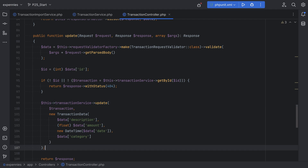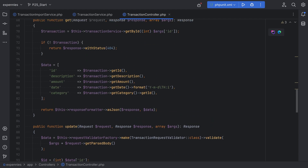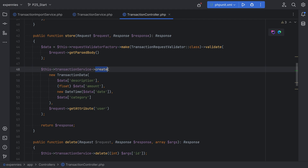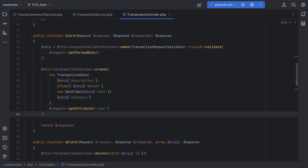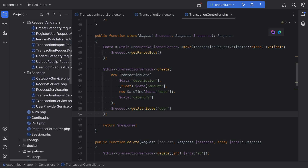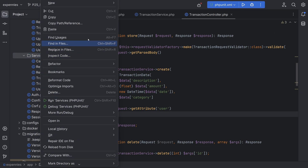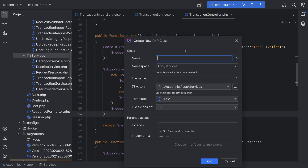Another way is to inject the entity manager in the constructor of the controller and then call the flush method after the create and update method calls. That would work, but then the controller would know about persistence and the database, which I want to avoid. The solution mainly depends on preference. We could create a base entity service class within the services directory.